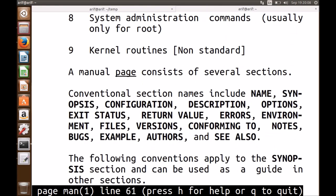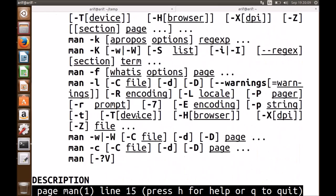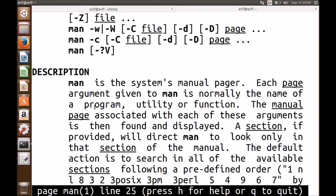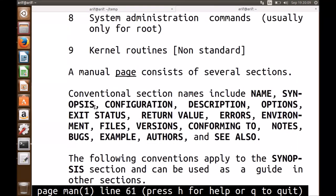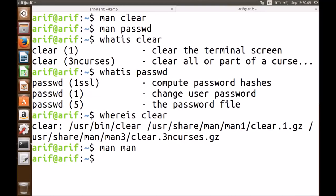A single man page contains a lot of information. At the top we have the command name with its section number. Then we have: the NAME section with the command name and single line description, the SYNOPSIS describing how to use the command and its options, a DESCRIPTION giving detailed information, EXIT STATUS showing what the command returns on exit, RETURN VALUES, ERRORS, ENVIRONMENT, FILES, and AUTHORS. If you know the name of a command, you can find its man page. If you do not know the command precisely, you can search all man pages using the 'man -k' option.